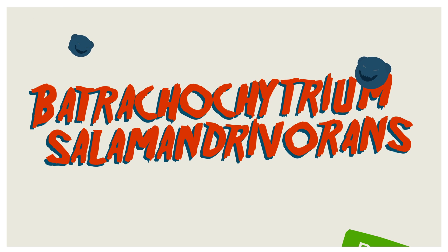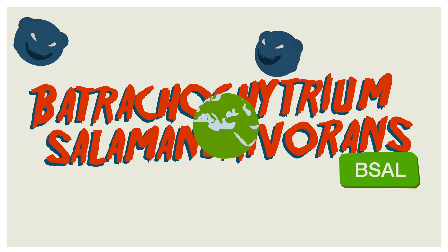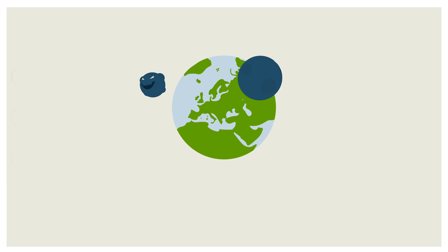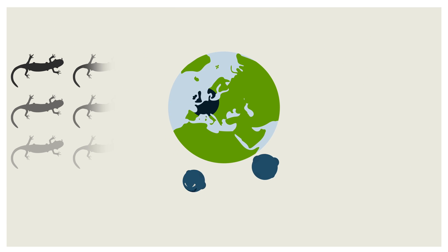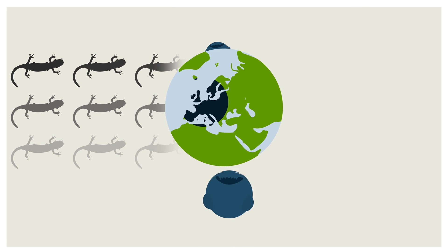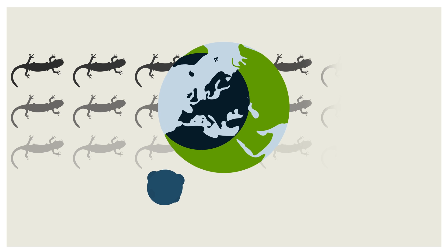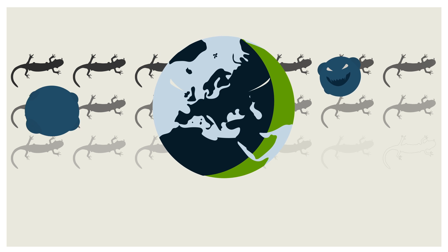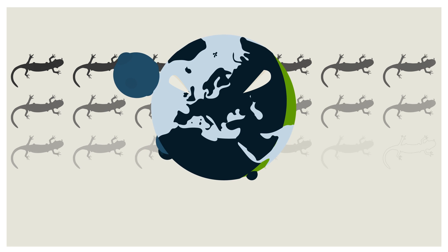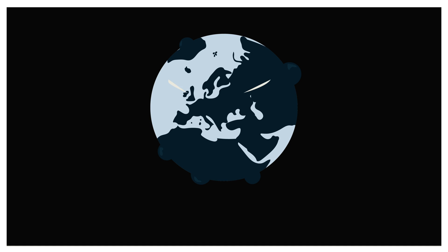Since 2013, this invasive chytrid fungus is present in Europe and causes death and destruction in salamander populations. It is of utmost importance to prevent the further spread of the fungus. Your help with this is essential.